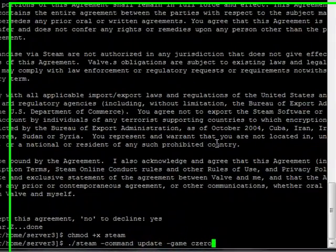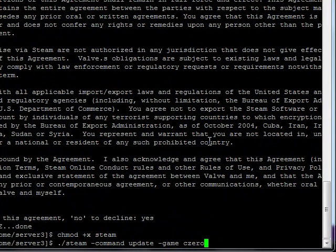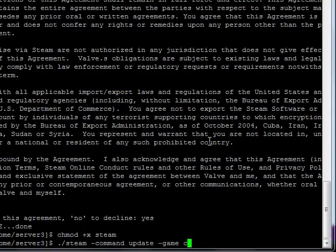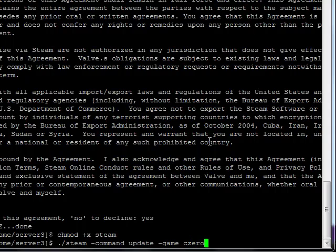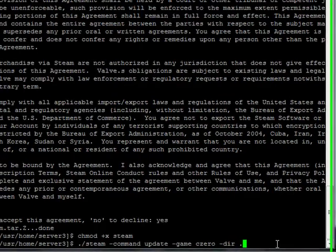I'm going to be installing a CS:CZ server, so I'll put dash game cstrike. But there are a number of games you can install. You can install Counter-Strike, Day of Defeat, Team Fortress Classic, Deathmatch Classic, or a number of other Half-Life games. But I'm doing Condition Zero. Dash directory space period, so it's going to install it in the current directory. That's what the period means.